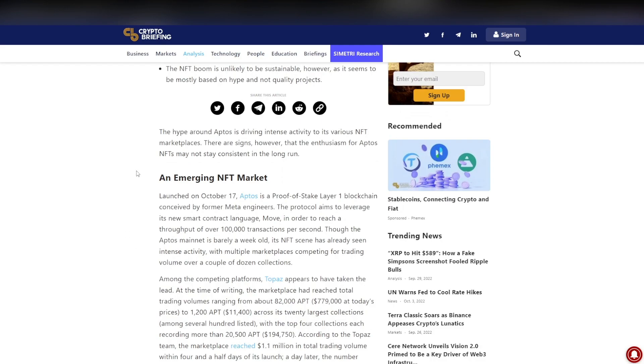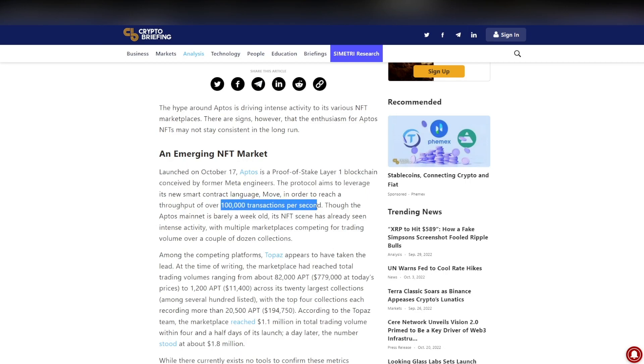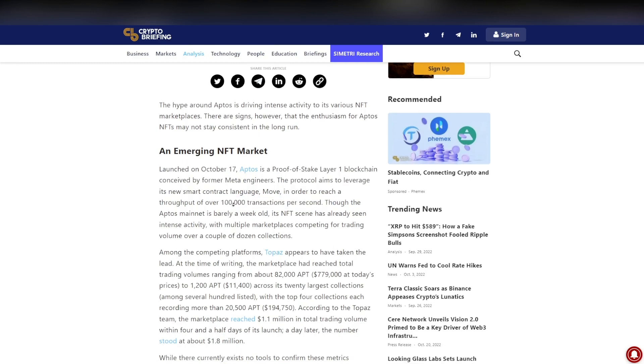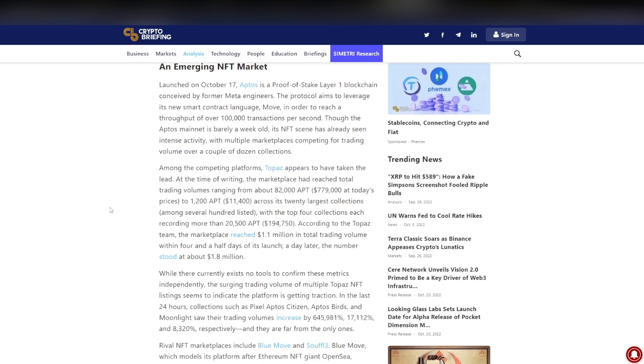I wouldn't exactly look at this and be bullish for the long term. For the short term, sure, but even then I wouldn't be bullish on the short term on the token itself, mostly on the NFTs. They talk about how the emerging NFT market launched on October 17th. Aptos is a proof of stake layer one blockchain, of course we do know this.